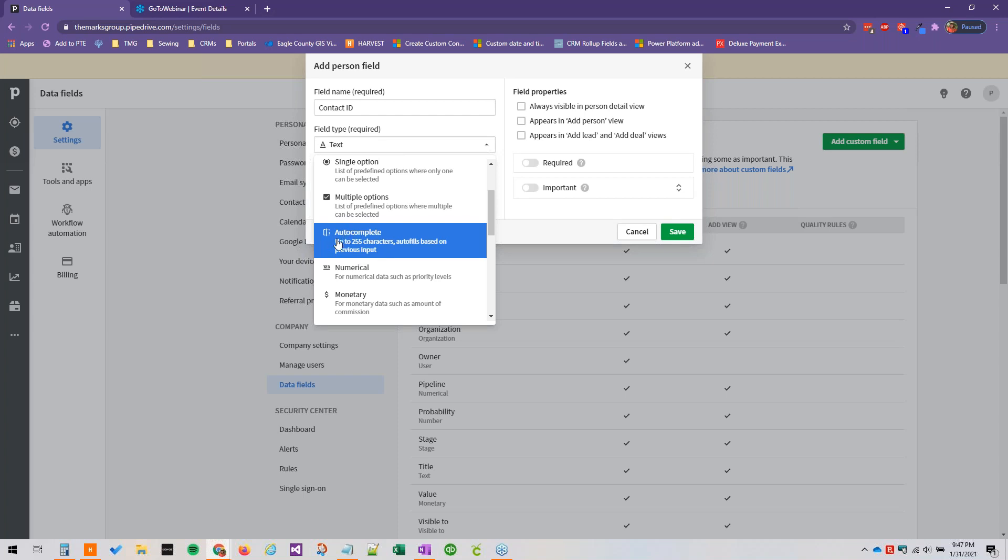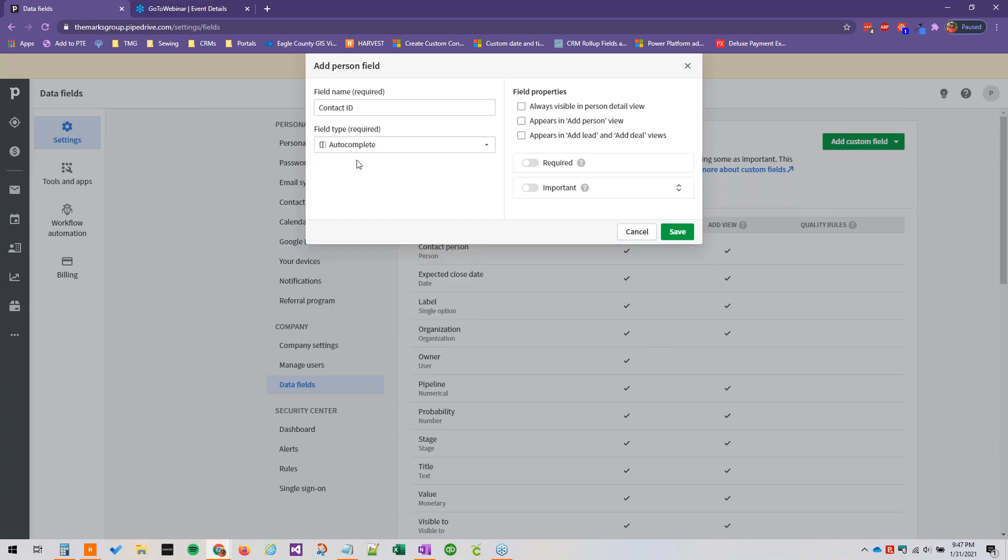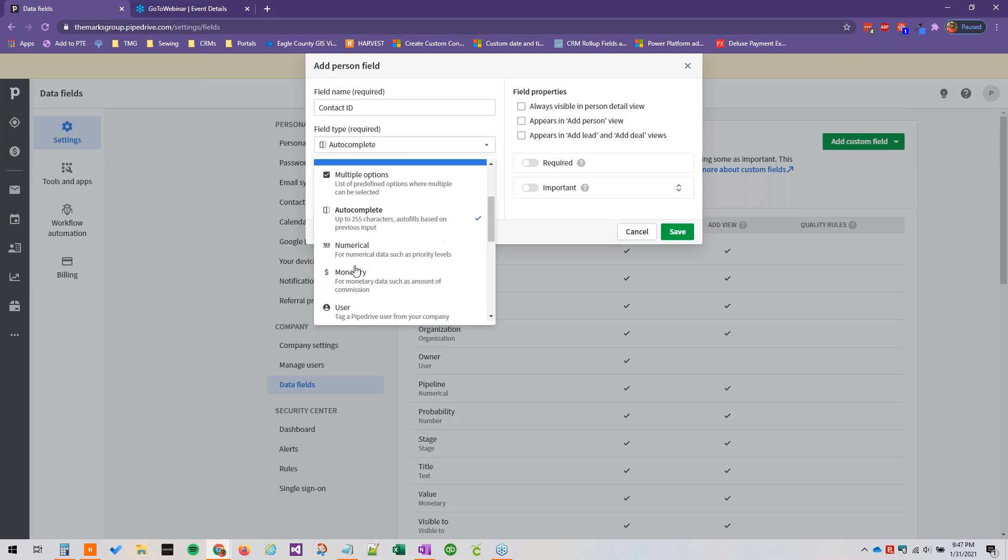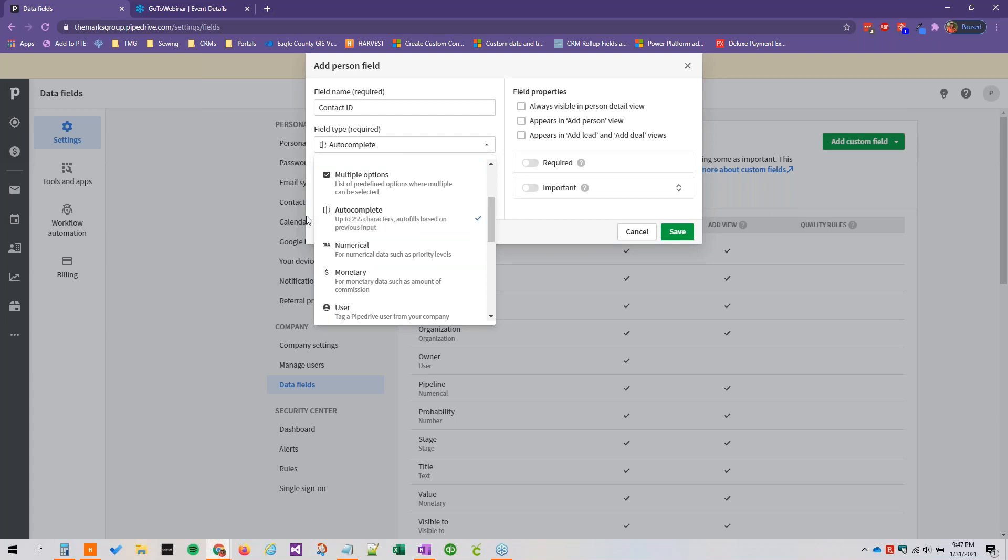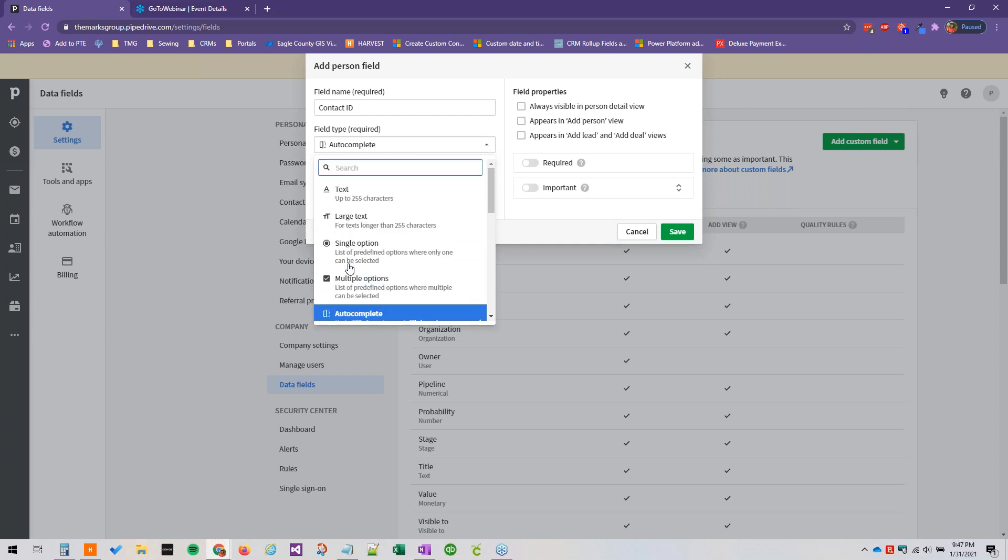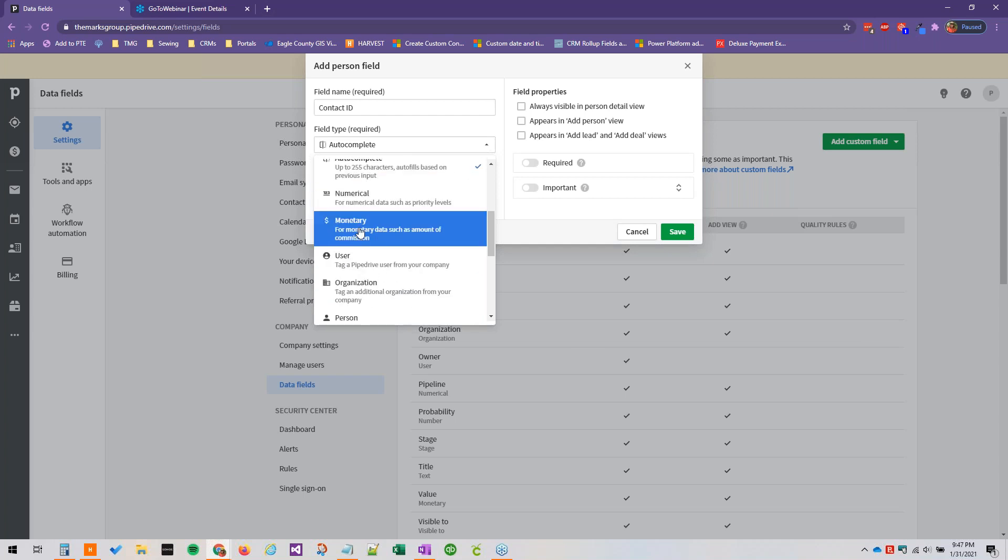Autocomplete can be up to 255 characters as well, so pretty similar to the text field, and it autofills based on previous input. So this is pretty cool and it will require a little bit of playing with. I have actually not used this too often myself but I think it's very cool that it's an option.